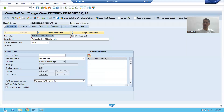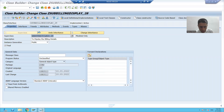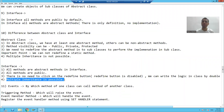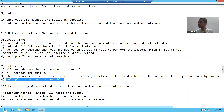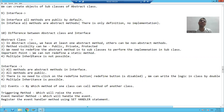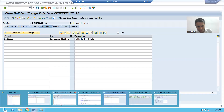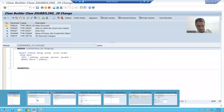Hello everyone, we will continue the topic: how multiple inheritance is possible using interfaces. In ABAP Object Oriented Programming, you cannot achieve multiple inheritance using an abstract class or any class, because at a time you can only pass one class as a superclass.